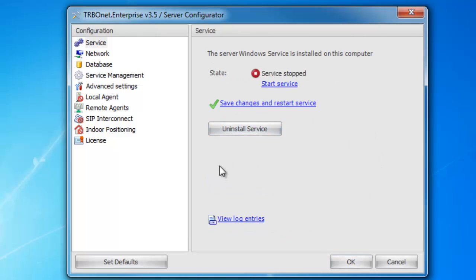Once the service has been installed, you have two options: start service, save changes, and restart service. In order to save any changes in the Turbonet server, you must click save changes and restart service. If you ever need to uninstall your service, this is where you can do it as well.